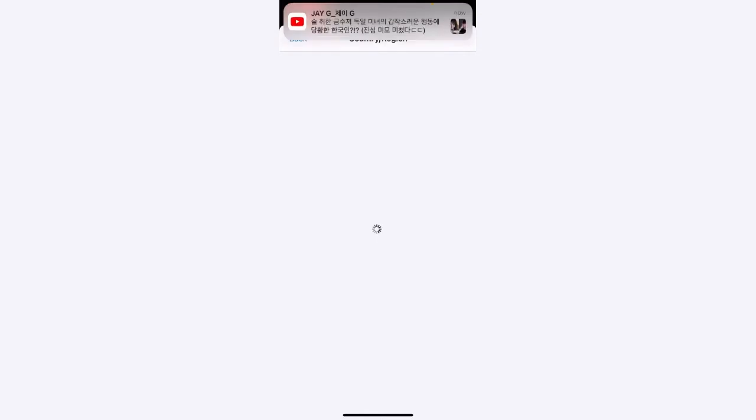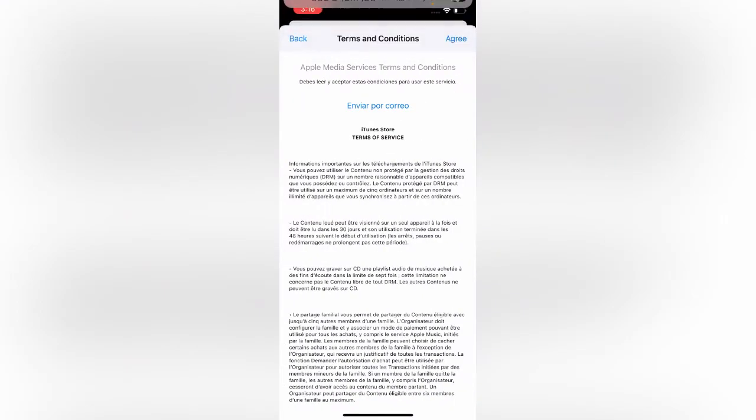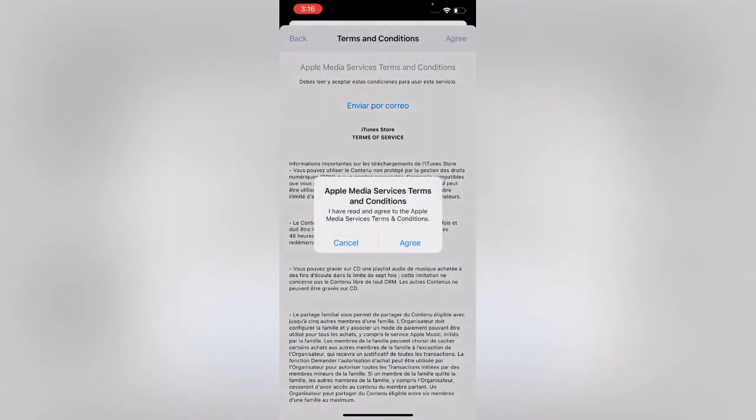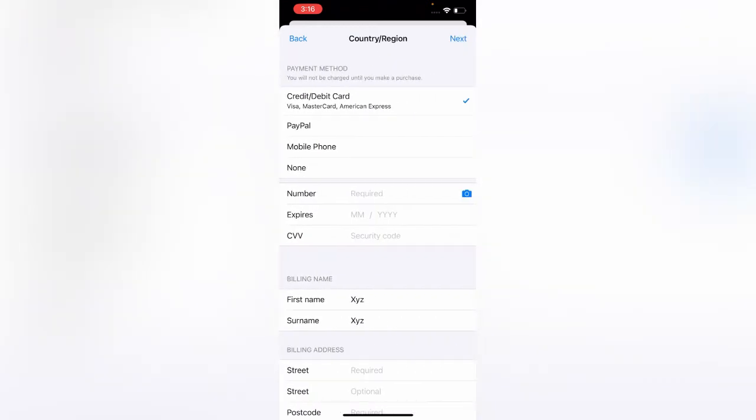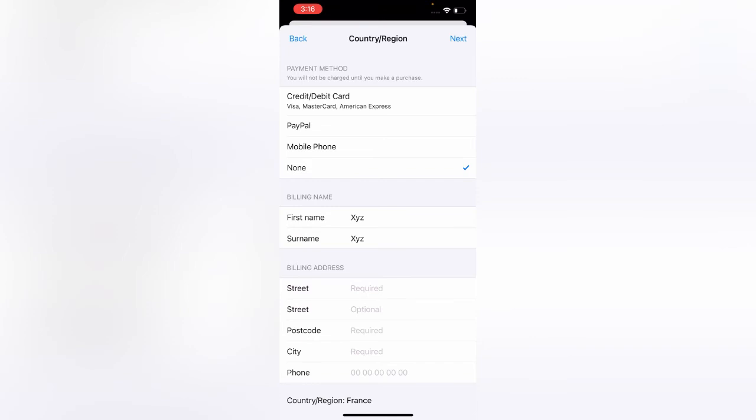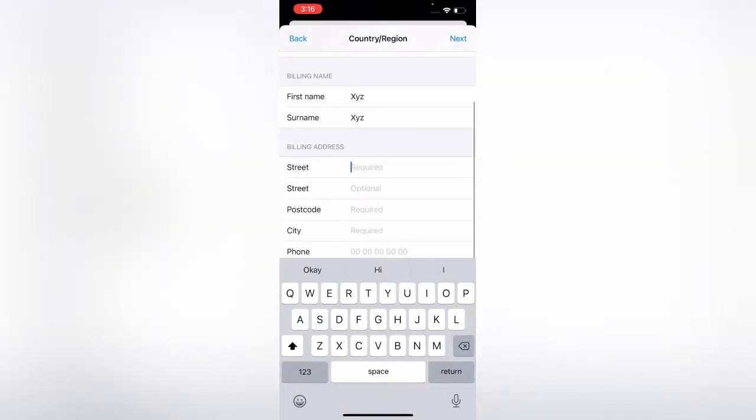France. Tap on agree, agree. Tap on None, then enter any address.